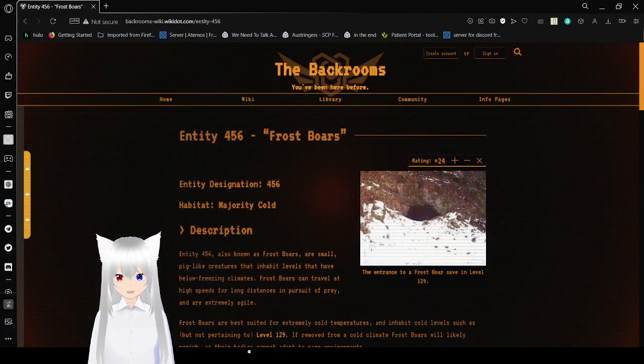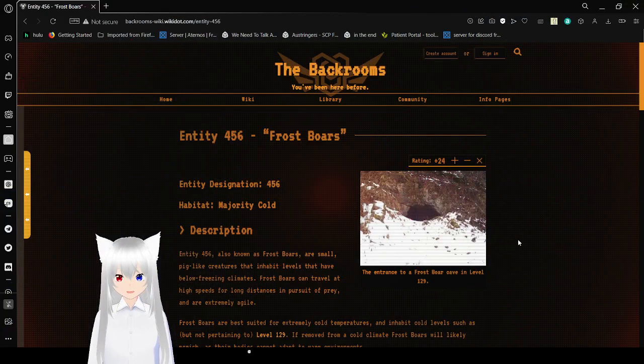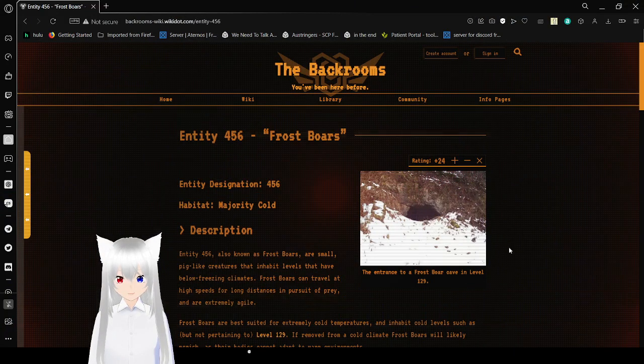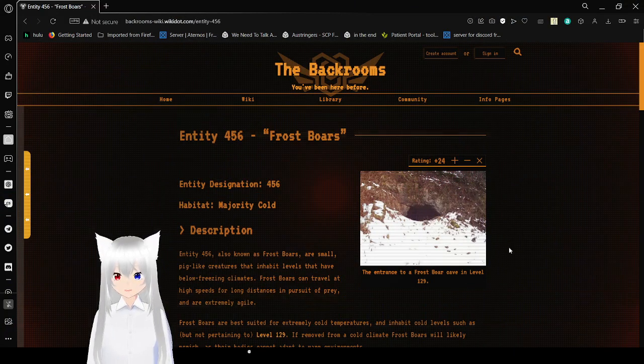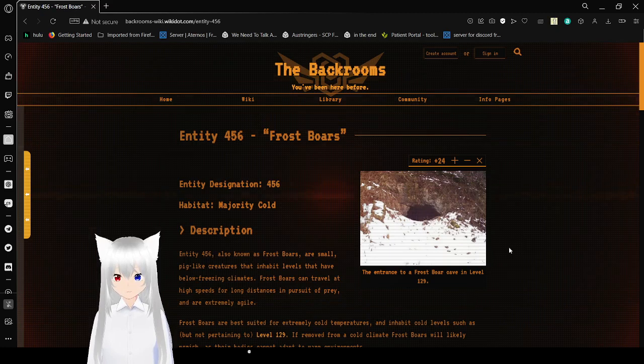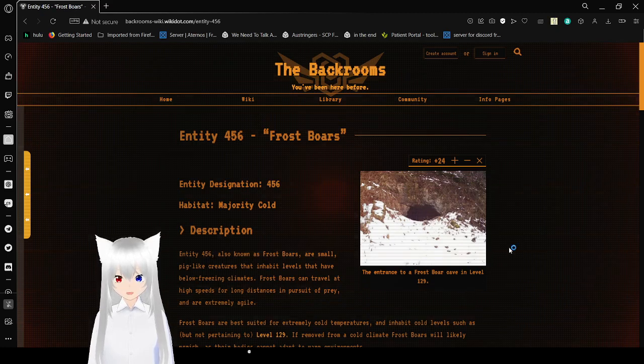This is a special theme too, which is really odd. Anyway, Entity 456. Entity designation: 456.